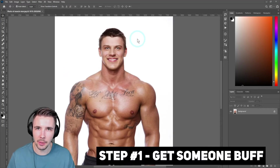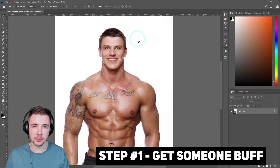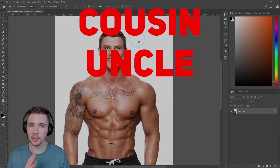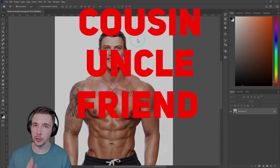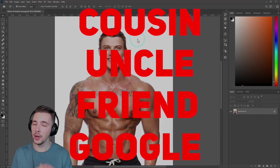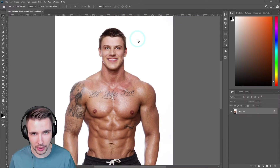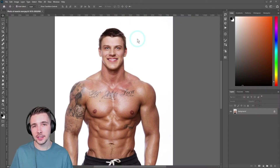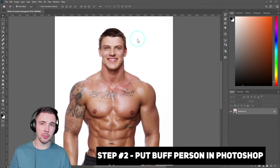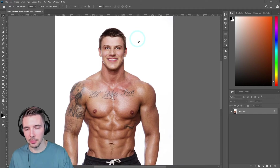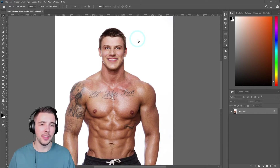So first step, get someone that looks buff. Whether it's your cousin, your uncle, your friend, Google, whoever it is, find someone that looks buff. Next, put that buff person into Photoshop like so.